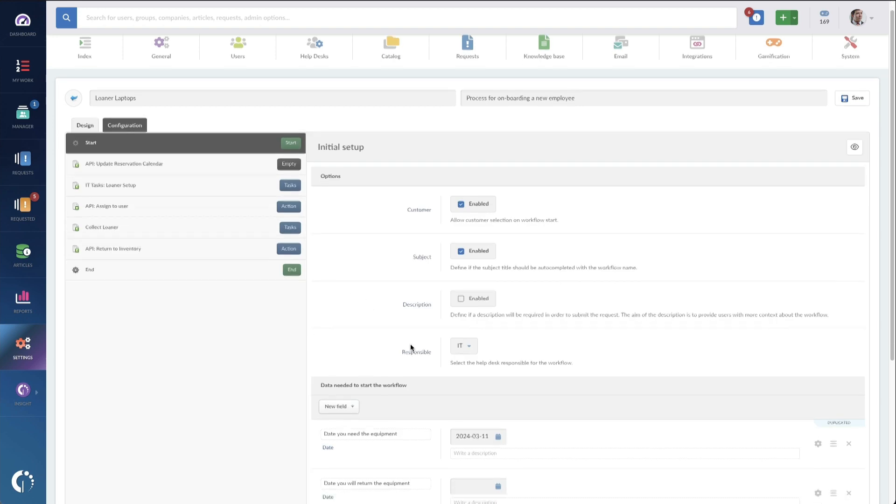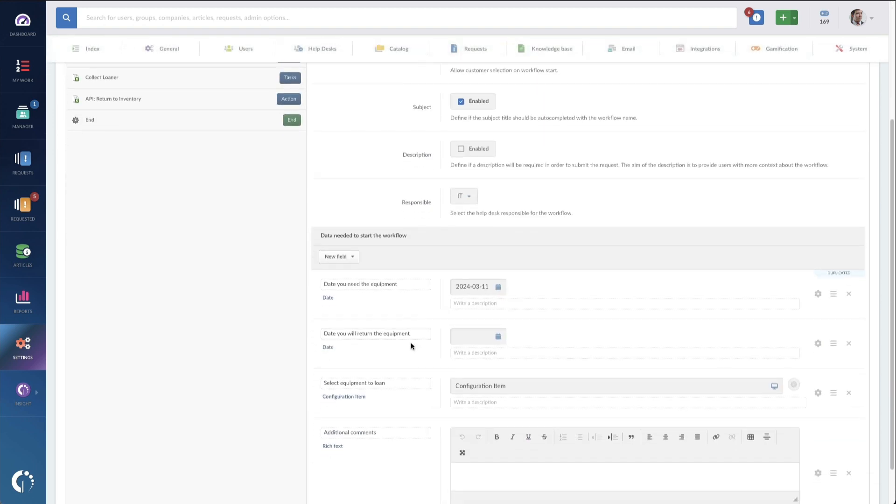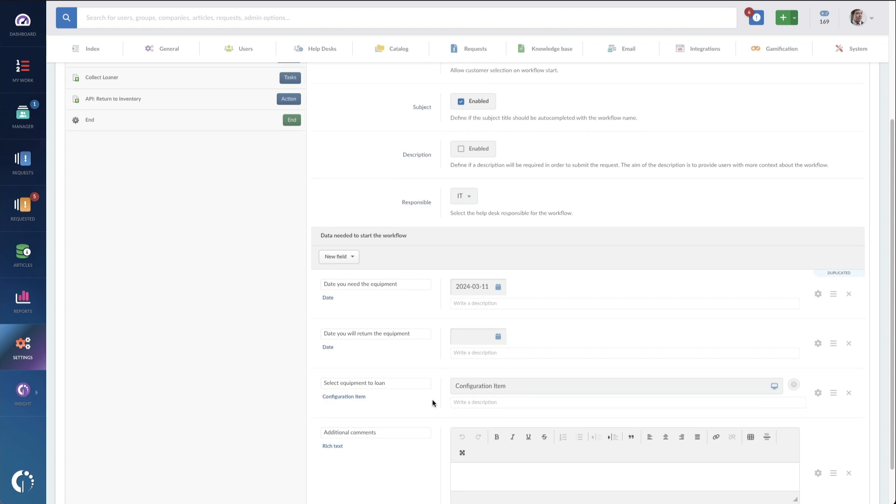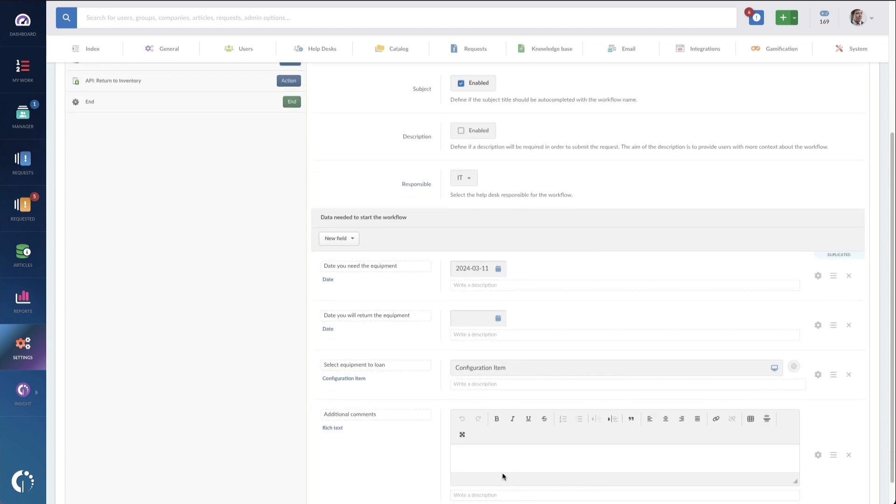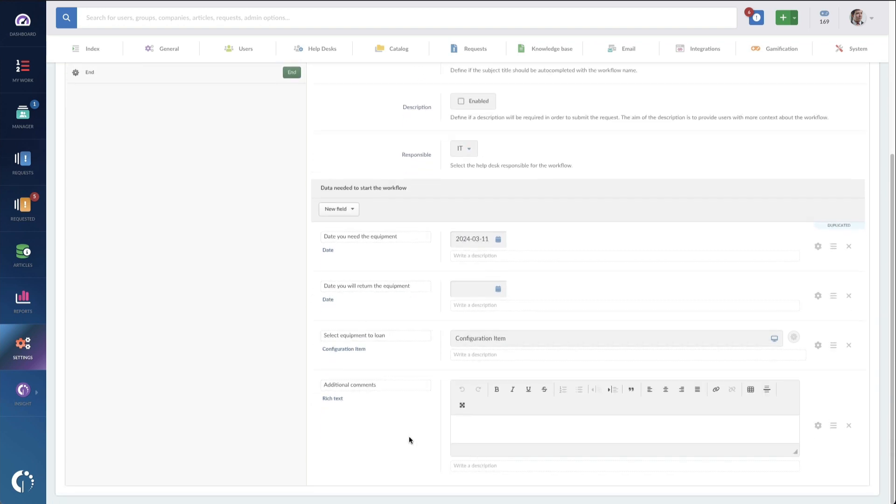I'm basically collecting the date that they need the equipment, the date they'll return the equipment, a selection item so they can choose which configuration item they're loaning, as well as an additional comments field for any details that they need to provide. This can be completely customized. You don't need to collect the dates or have customers select the equipment if you don't want to.